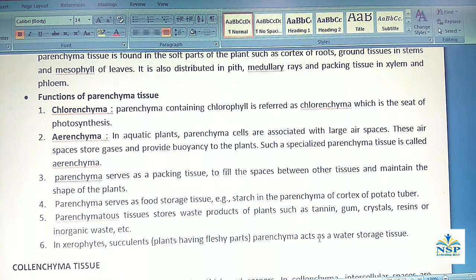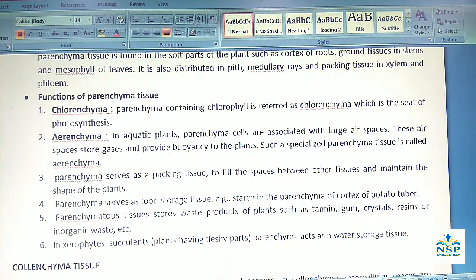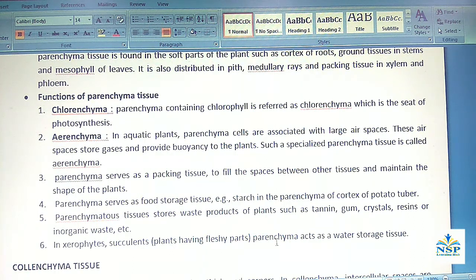Parenchyma serves as food storage tissue, such as starch in the parenchyma of the cortex of potato tubers. Parenchymatous tissues also store waste products of the plants such as tannin, gum, crystals, resins or inorganic waste etc. In xerophytes and succulents, parenchyma acts as water storage tissue also.